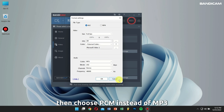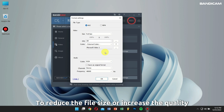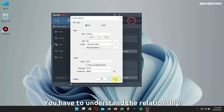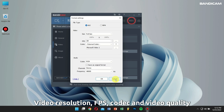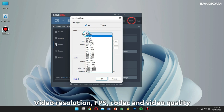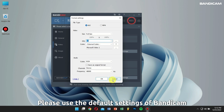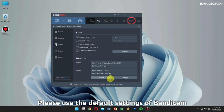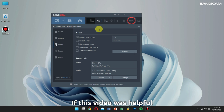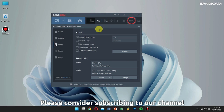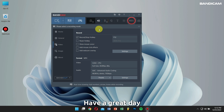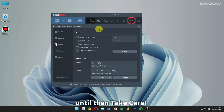If you want to get better audio quality, choose PCM instead of MP3. Overall, to reduce the file size or increase the video quality, you need to understand the relationship between video resolution, FPS, codec, and video quality. If you're not sure about this, please use the default settings of Bandicam. That's it for this video — if it was helpful, please consider subscribing to our channel for more useful content. Have a great day and I'll see you in the next video!